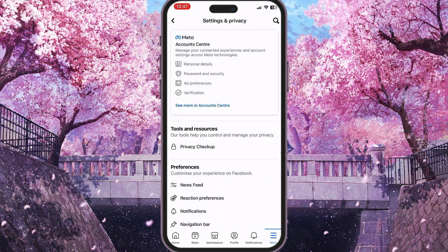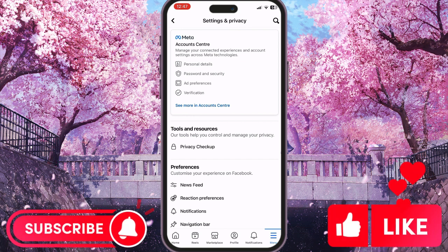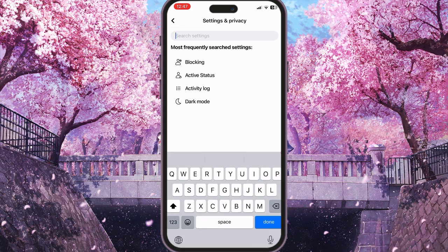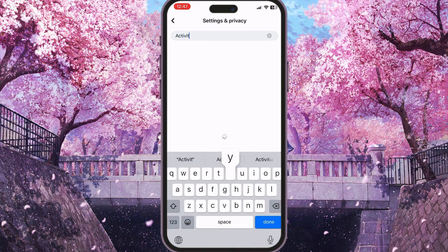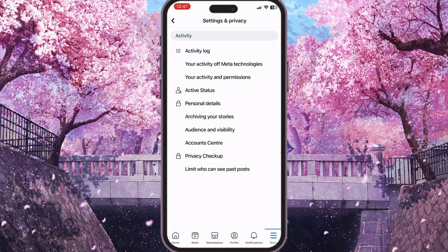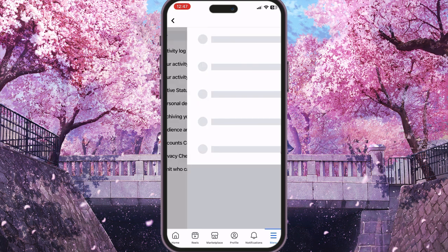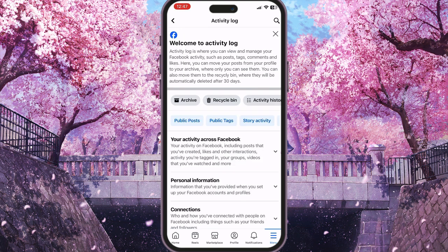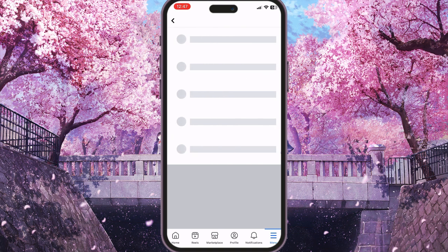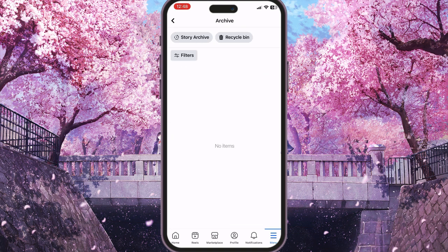Now you need to search for Activity Log. To do this, press the search icon in the top right corner, search for 'activity', and go to Activity Log. Here you will see an Archive button — simply tap on it. Now go to Story Archive at the top of the screen.